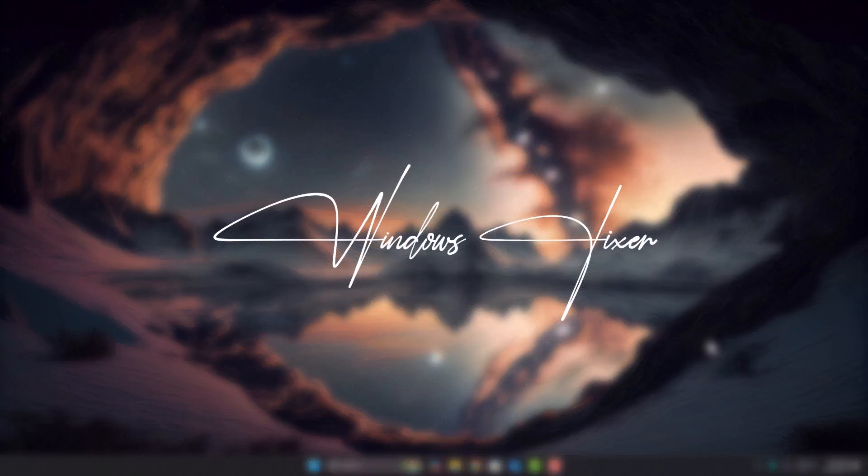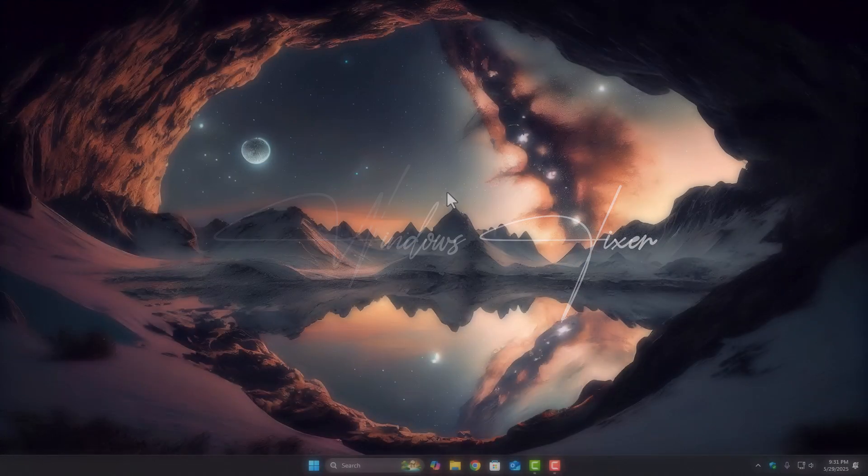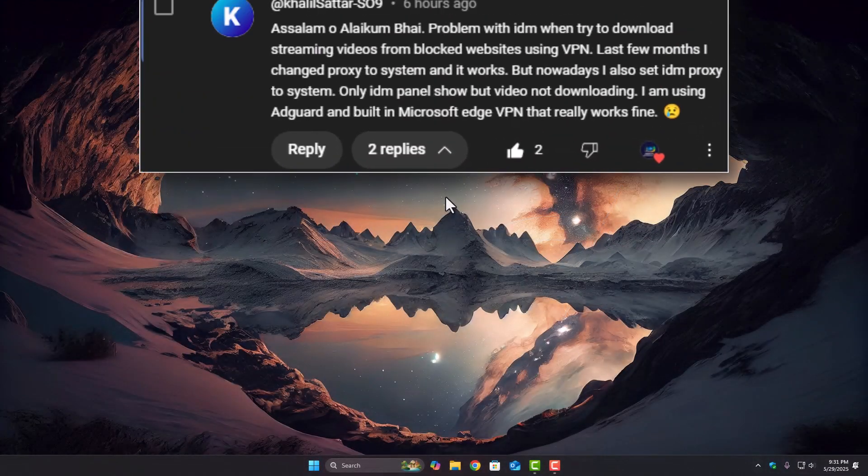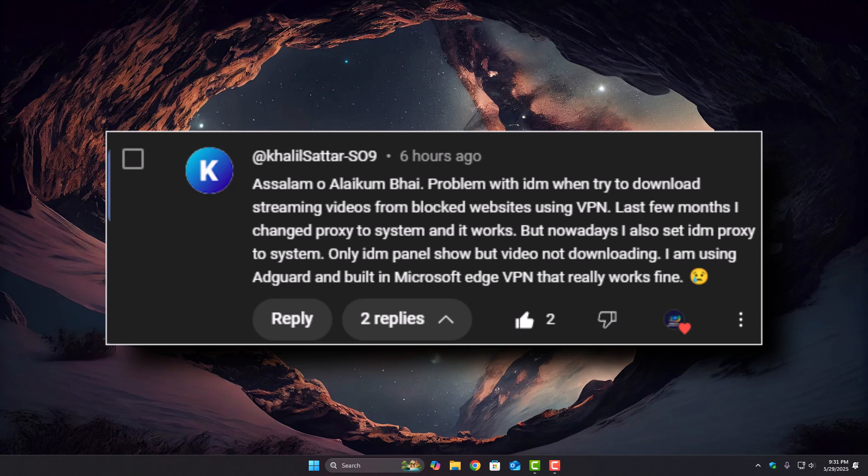Hey guys, welcome back to Windows Fixer. So, I saw this comment recently. Someone asked, why does IDM stop working when I'm using a browser VPN? And yep, that's a solid question. In this video, I'll share a few valid tips to fix it. And trust me, it's actually simpler than you think.